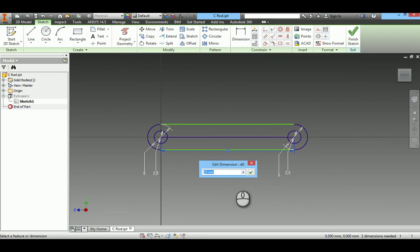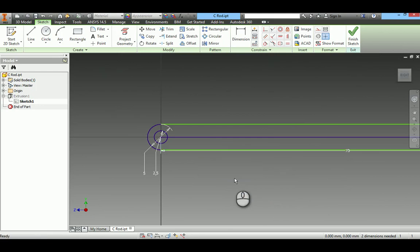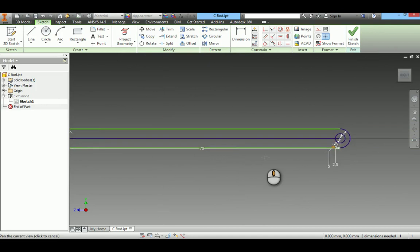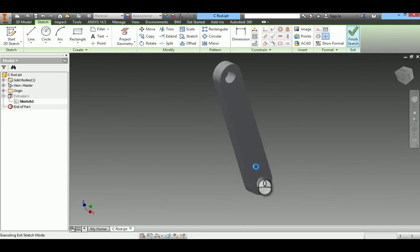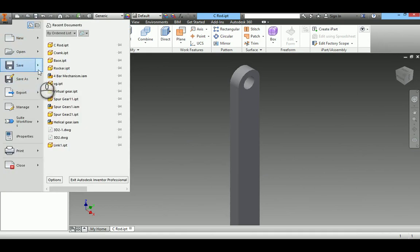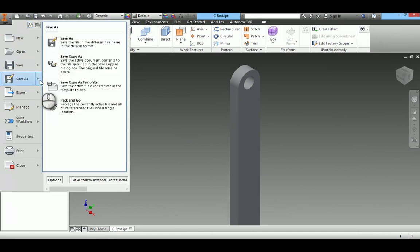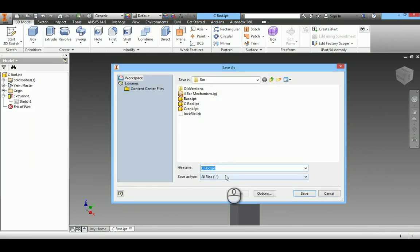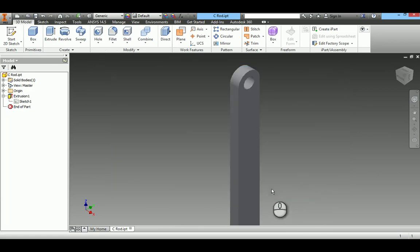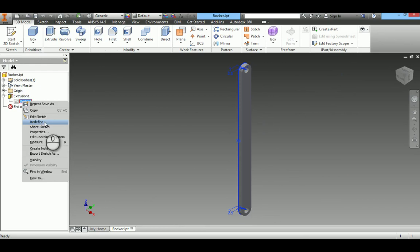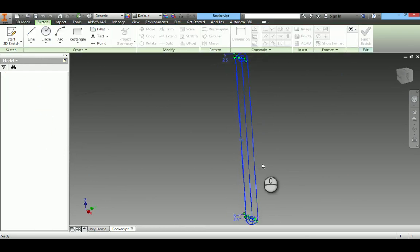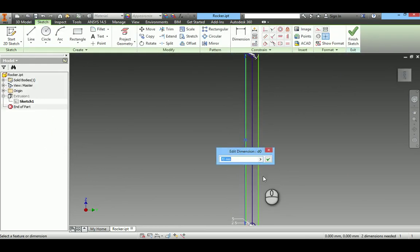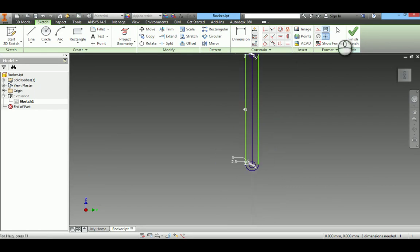Connecting rod length is 70 millimeters. Save. I need one more copy. Rocker. Length of the rocker arm is 45 millimeters.